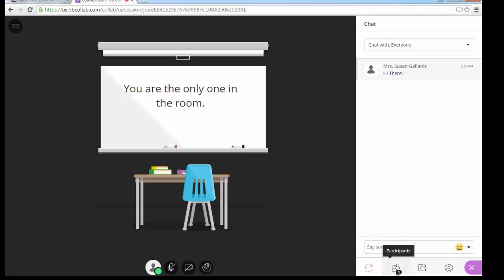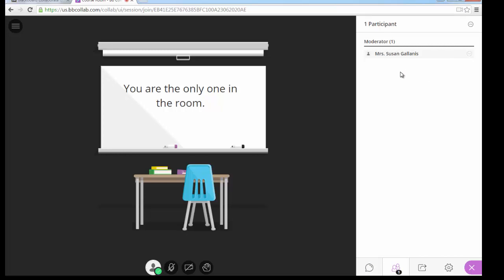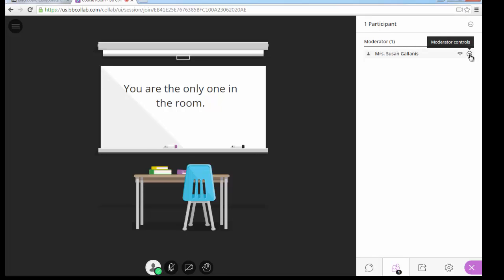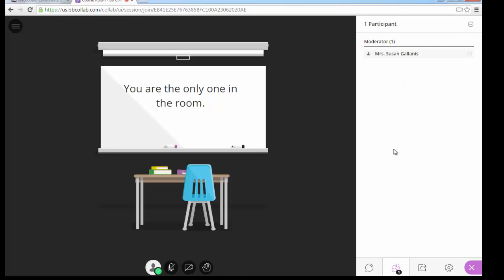The next option at the bottom is the list of participants. If others were listed, you would see their names and network connections. There are also moderator controls — for instance, you could change your own role to a captioner. If there were others listed, you could change a guest speaker who joined as a participant and give them the role of presenter or moderator.